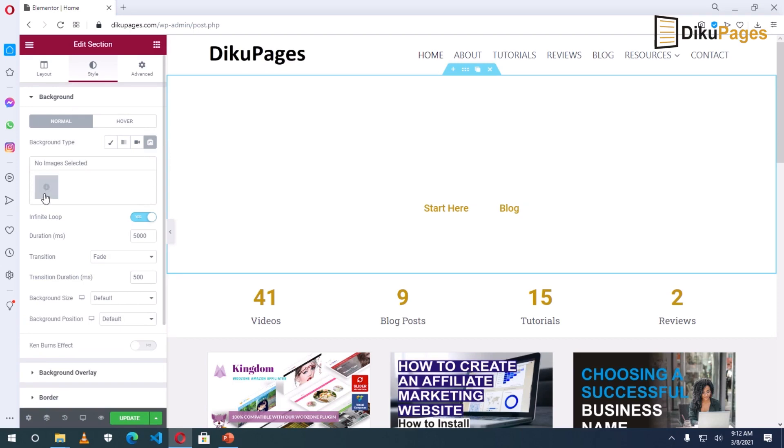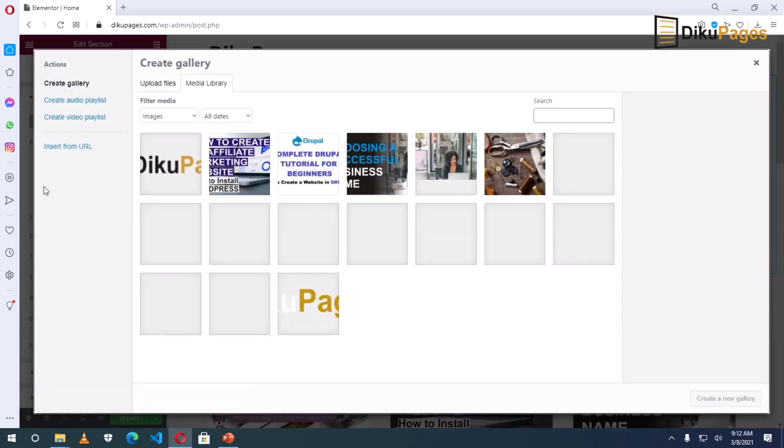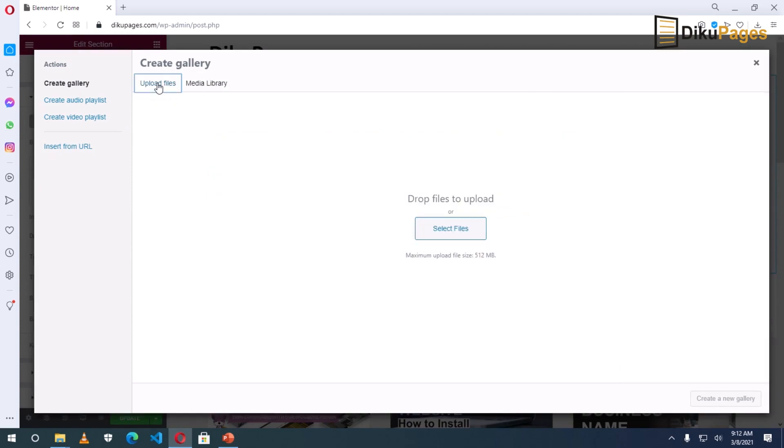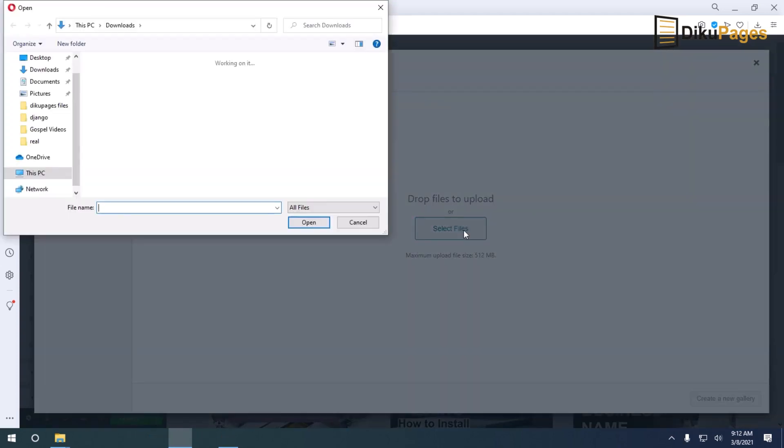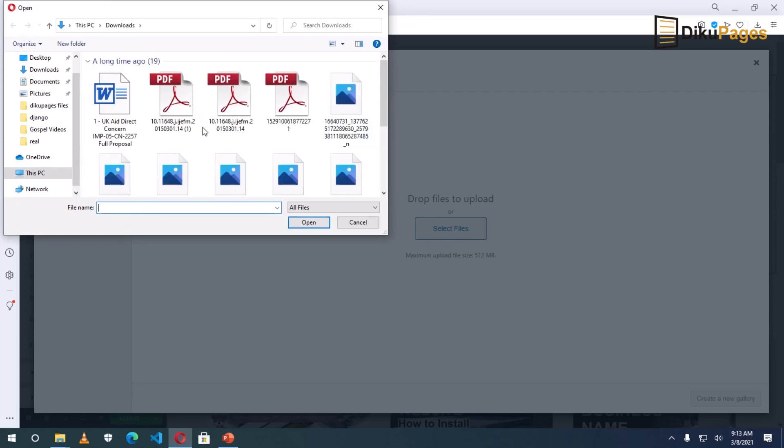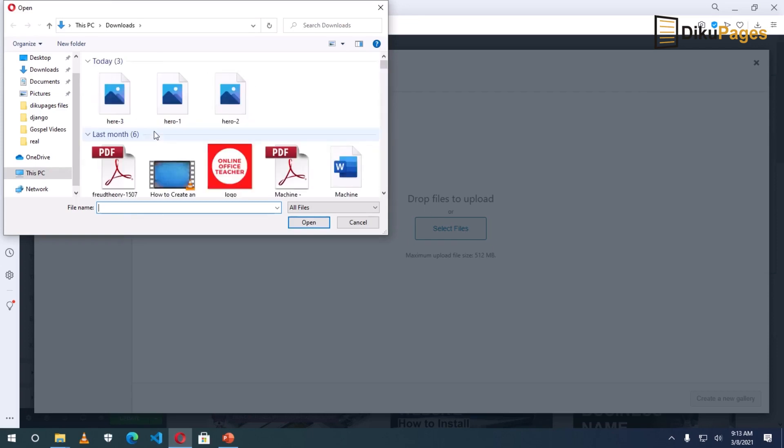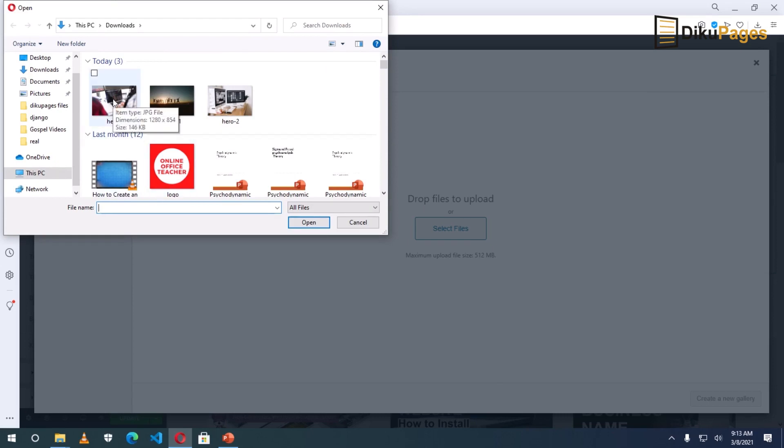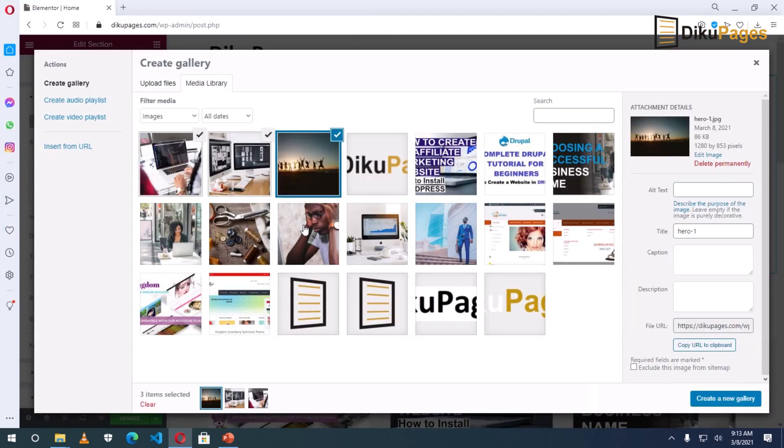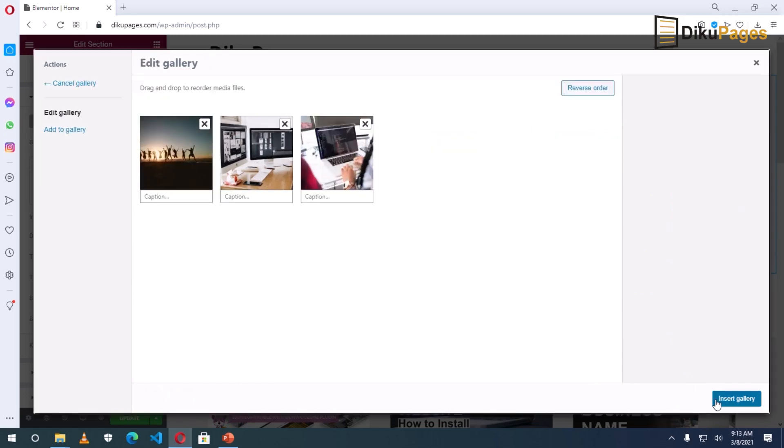Then in here, add your images. Upload files. Select files. Then I'll go to the location. I have my pictures. So here they are. I'll just select all by highlighting. Then click on open. Okay, they are all added. Create a new gallery.